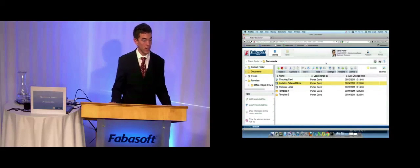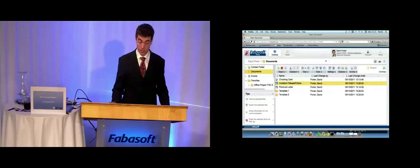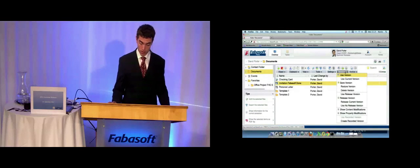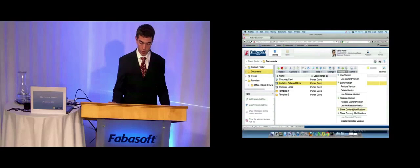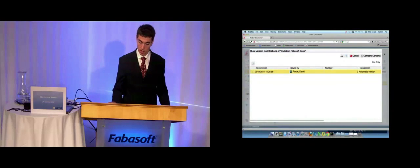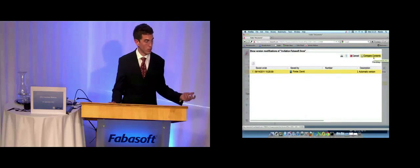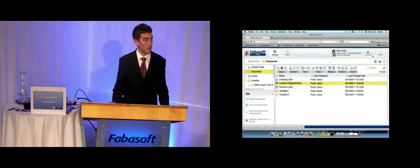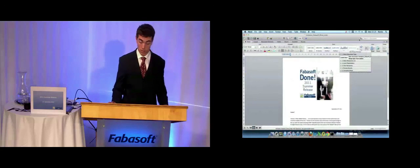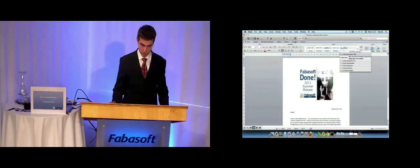On the next day, I want to know what I have changed yesterday. I only click on versions, show content modifications, and then on compare documents, and I will see the whole changes I have made.